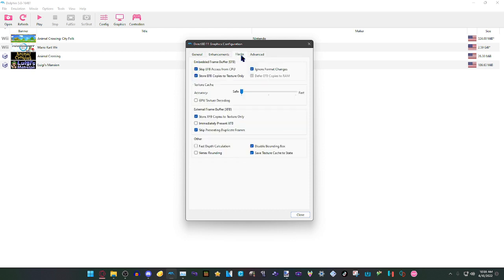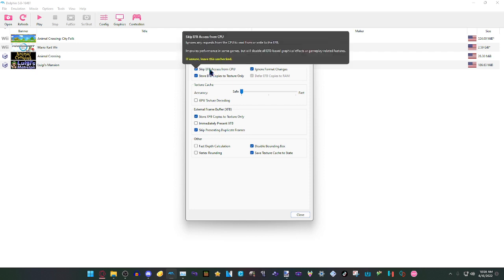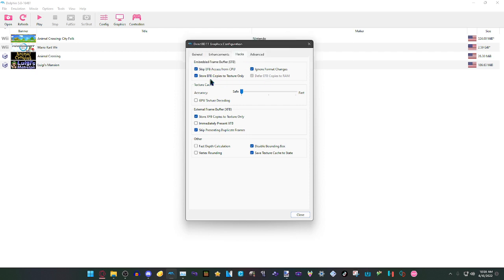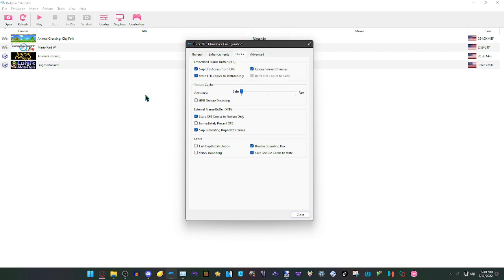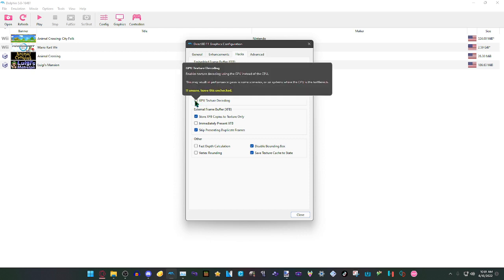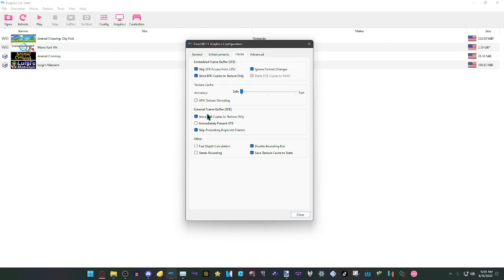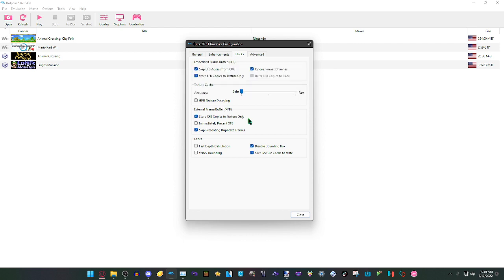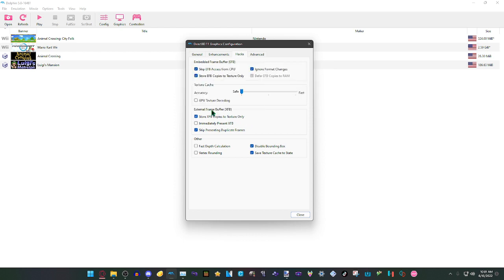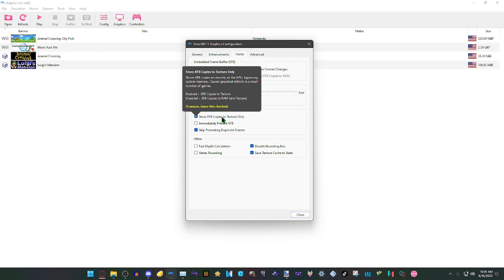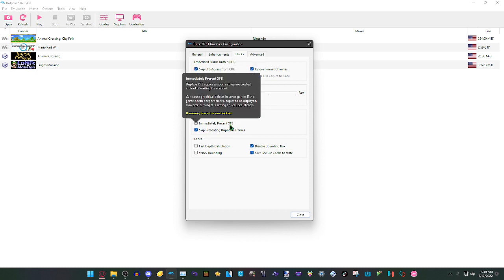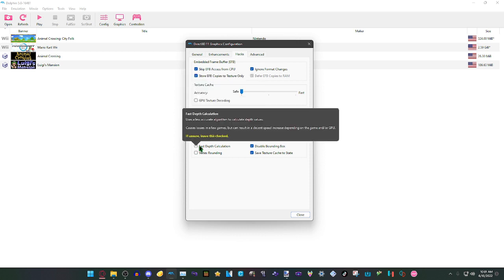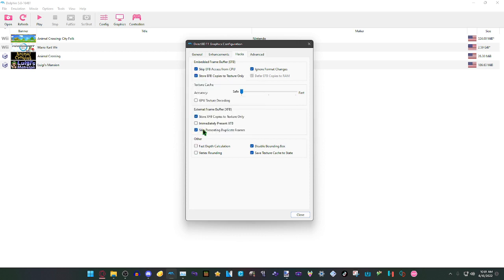Now on the Hacks: for Embedded Frame Buffer (EFB), we're going to have all of these set to on. Then on the texture cache setting, we're going to have the accuracy set all the way down. On the Accuracy section, we're going to have GPU Texture Decoding set to off. For External Frame Buffer (XFB), we're going to have Store XFB Copies to Texture Only set to on, Immediately Present XFB set to off, then Skip Presenting Duplicate Frames set to on.